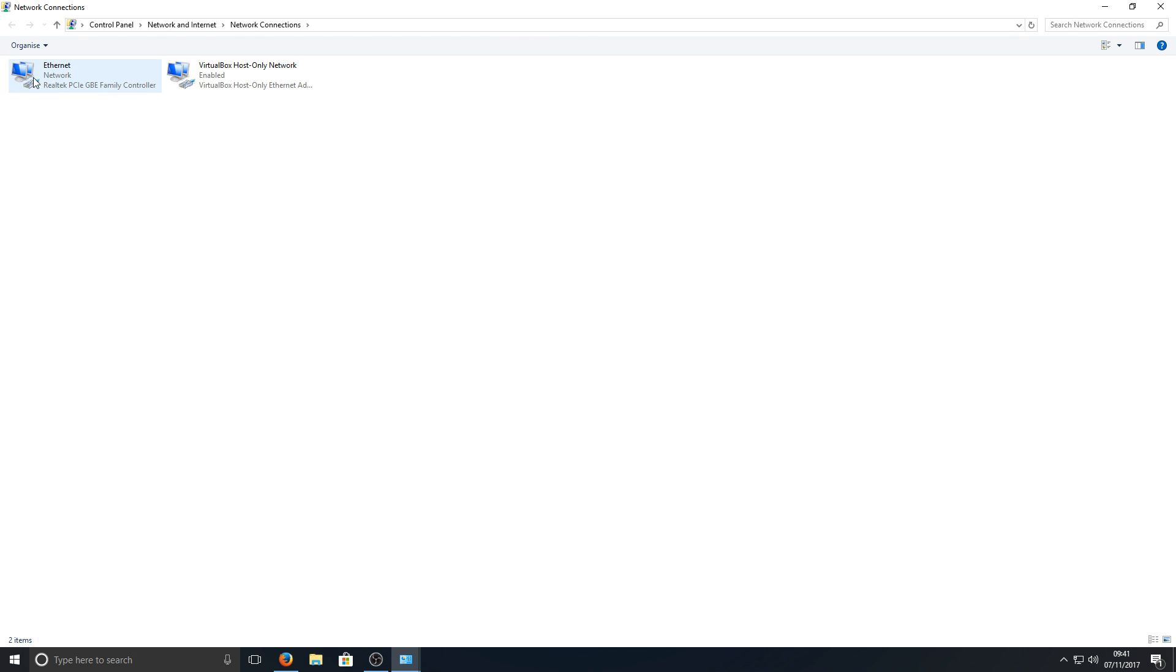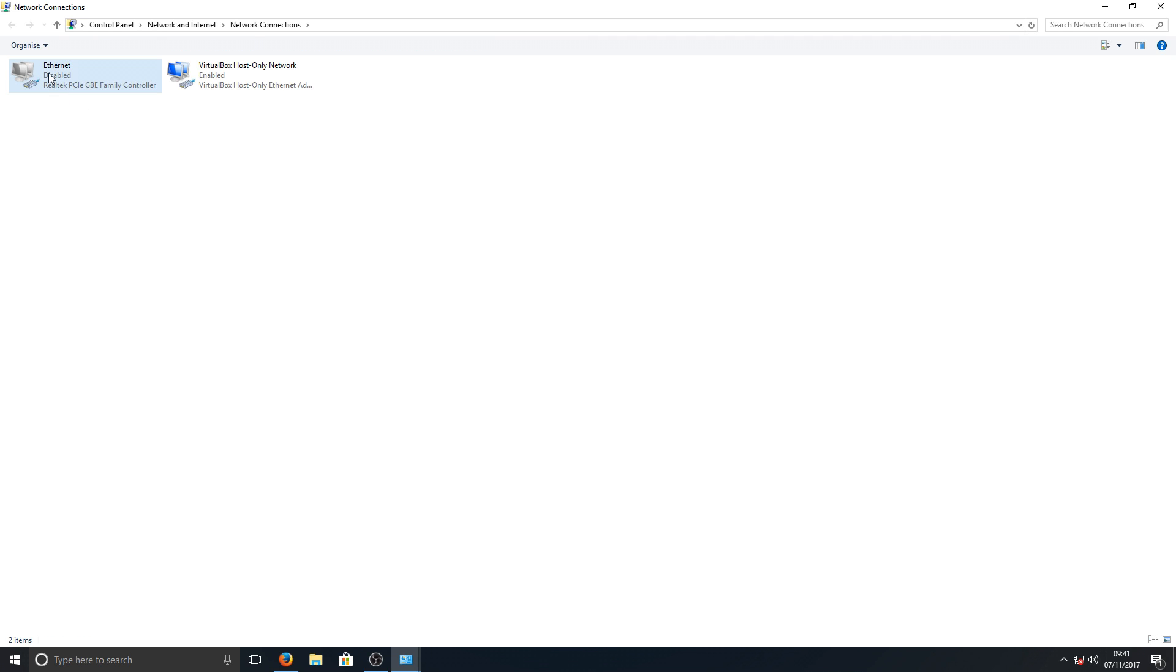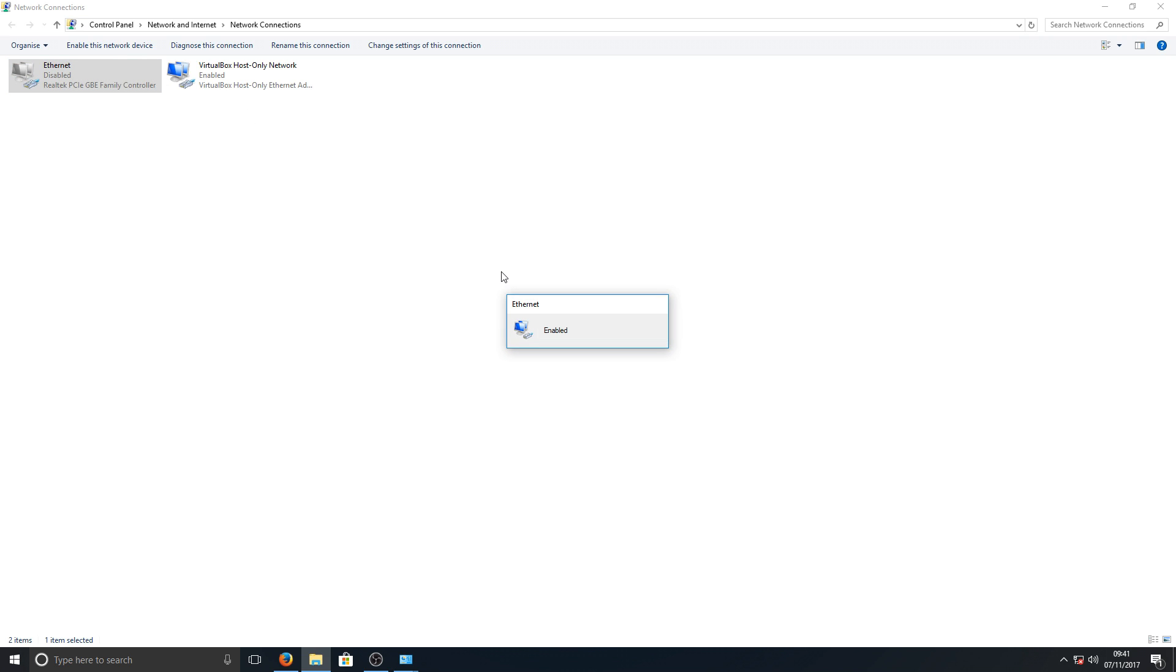But what we can do, the first test is to simply right-click and go Disable. And once you've disabled your network adapter, we're now going to right-click again and go Enable. Basically what this does is just refreshes the network adapter, and hopefully that should work.